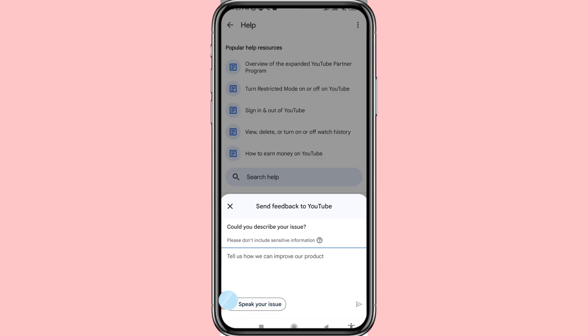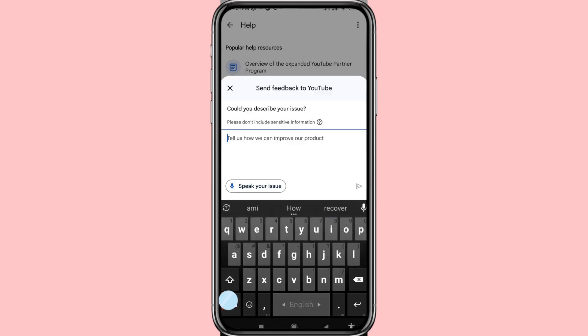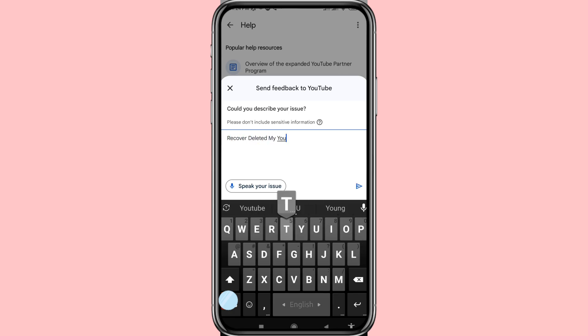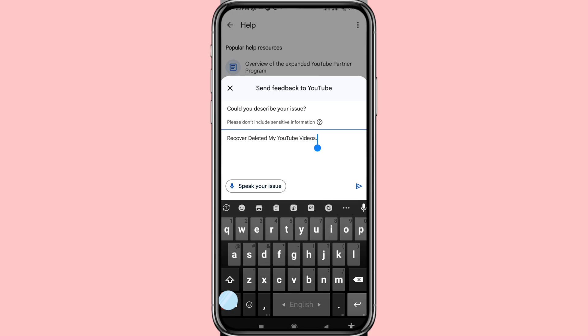It will ask: 'Could you describe your issue?' and 'Tell us how we can improve our product.' First of all, write your request to recover deleted YouTube videos, and then write your YouTube video title.